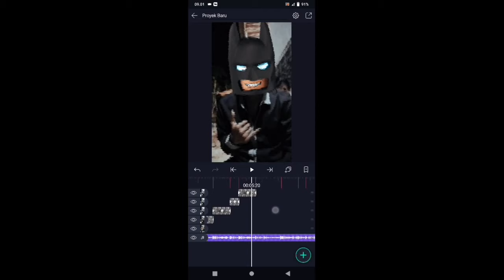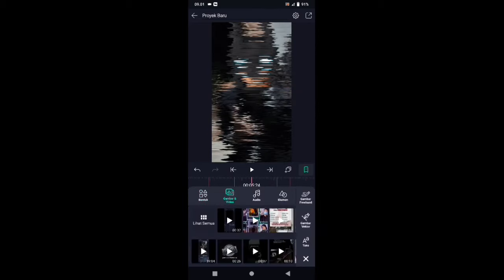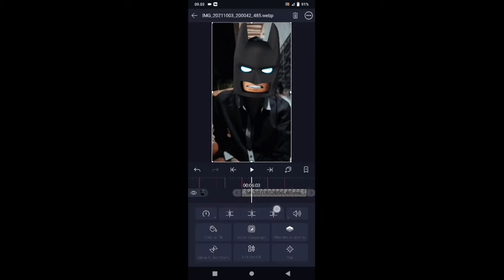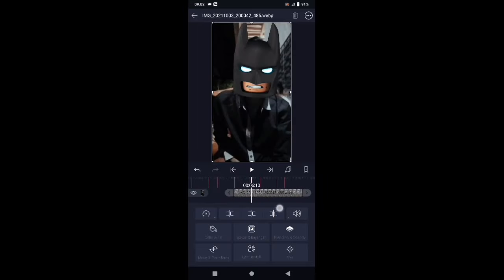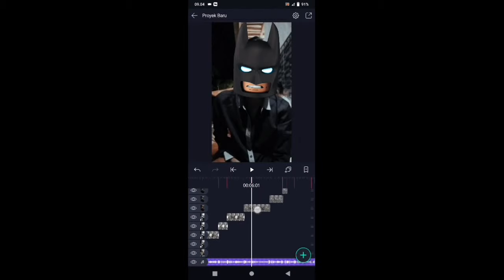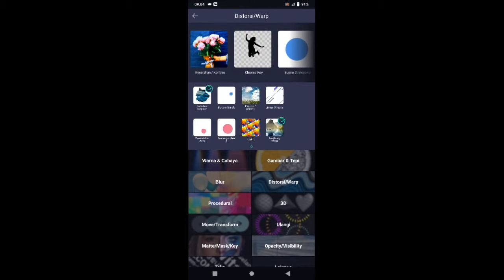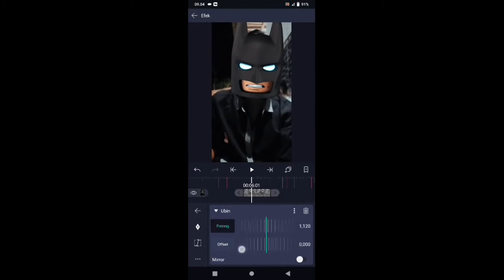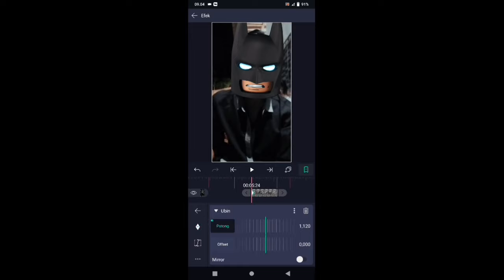Oke, silahkan geser ke bagian akhirnya lalu masukkan foto yang ketiga. Untuk foto yang ketiga, panjang 5 kotak — 1, 2, 3, 4, 5 — paskan ke tandanya. Di bagian foto yang ketiga, fotonya kita buat menjadi melayang — silahkan fotonya langsung kalian pangkas sesuai dengan tandanya. Kemudian tambahkan efek: pilih efek, tambahkan efek, pilih di bagian distortion warp, dan kalian pilih ubin. Di bagian ubin, potongnya ubah menjadi 1120. Tambahkan kunci di awal dan di akhir, lalu geser ke bagian tengah — disini potong ubah ke 1000 lagi.